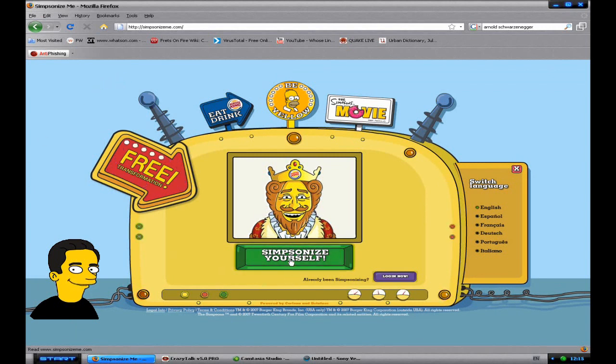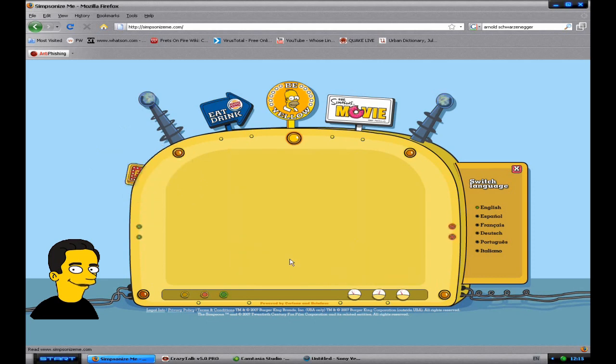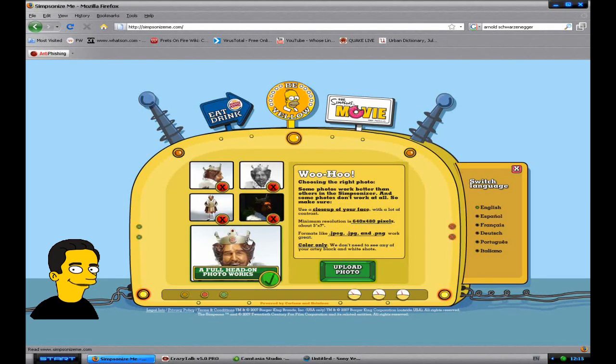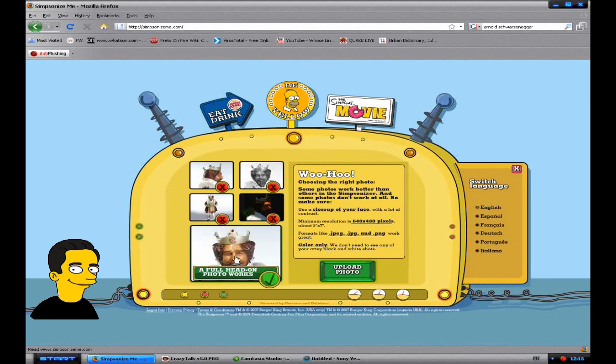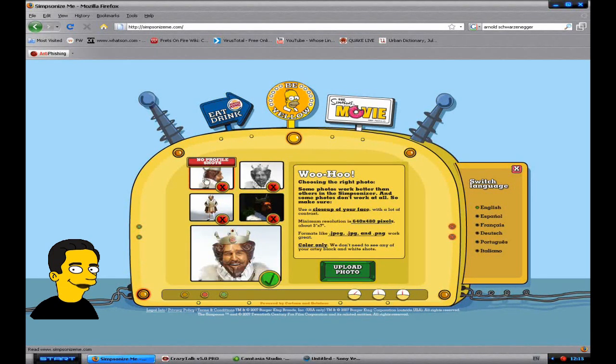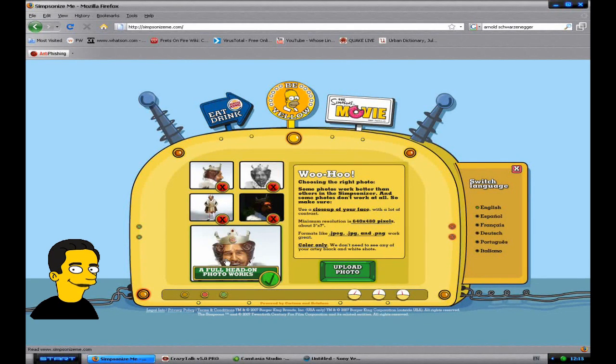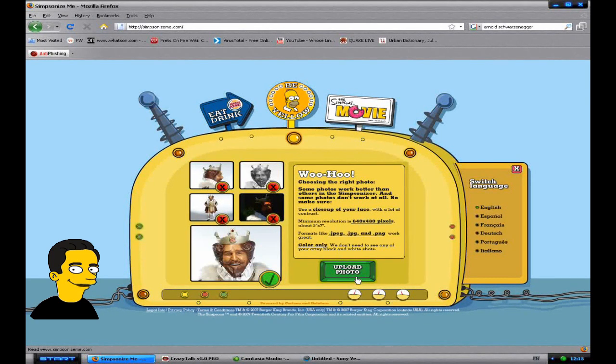Then you want to choose Simpsonize yourself. And now you need to upload a photo of yourself, it needs to be a full on headshot. You can't have a black and white or a side on or a dark photo, you need one like the Burger King King.